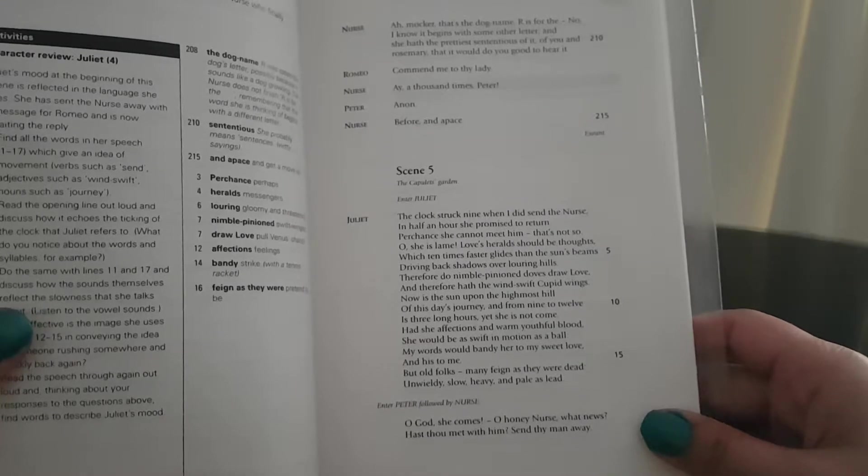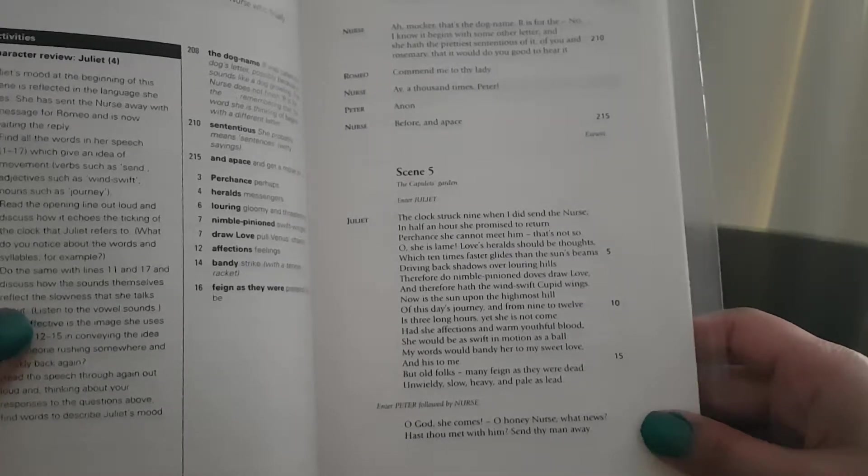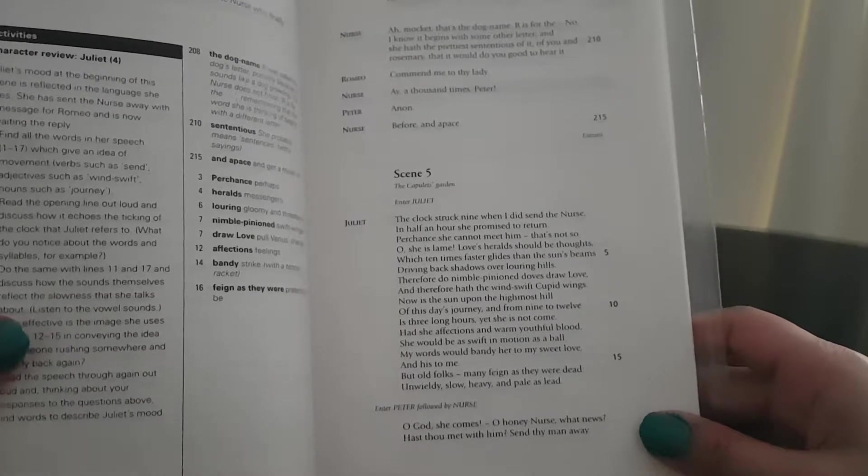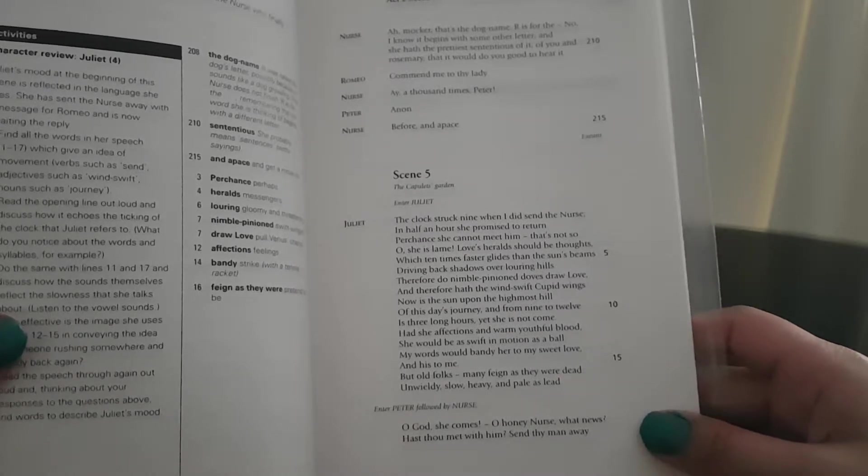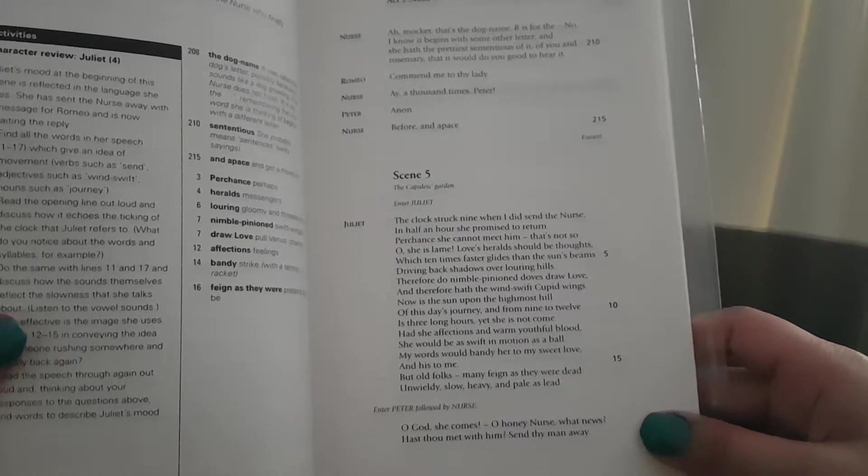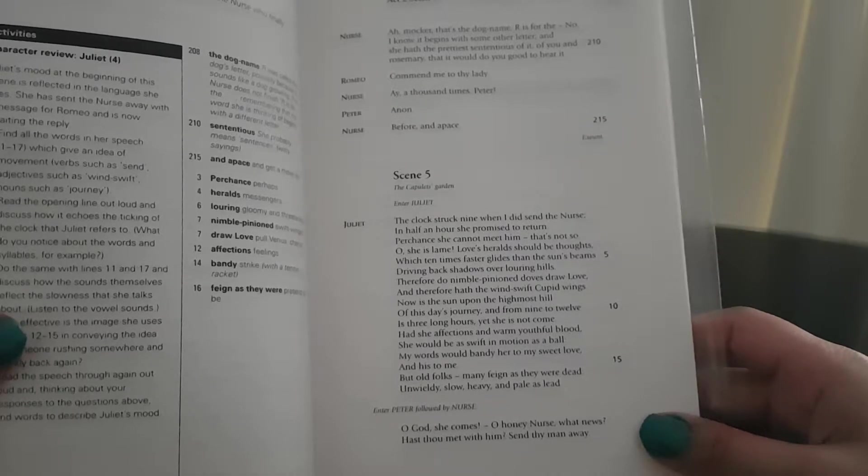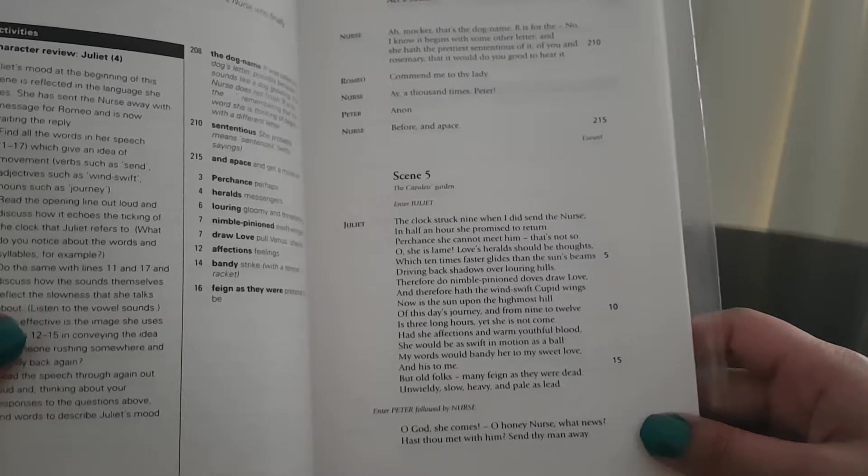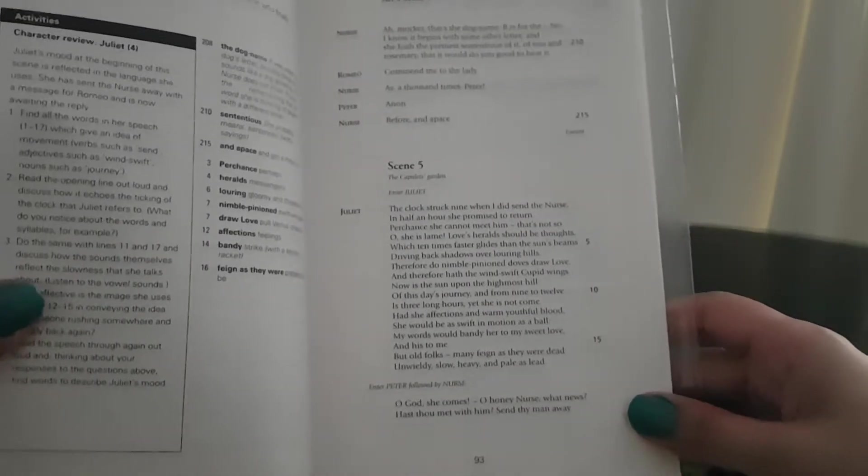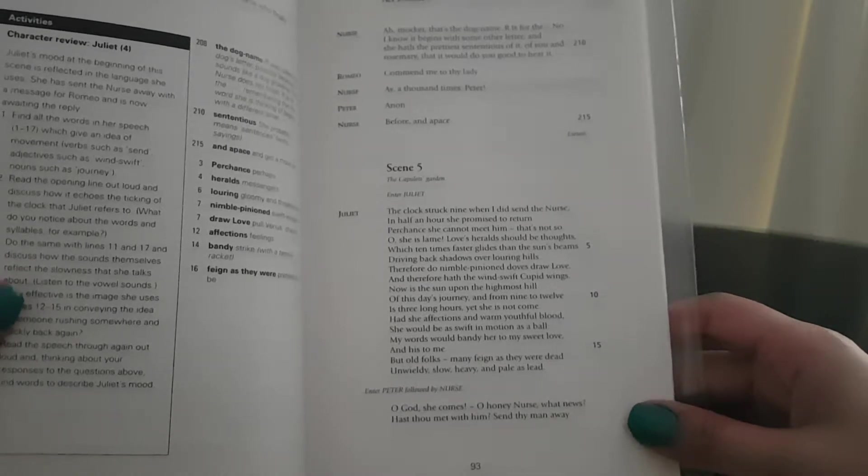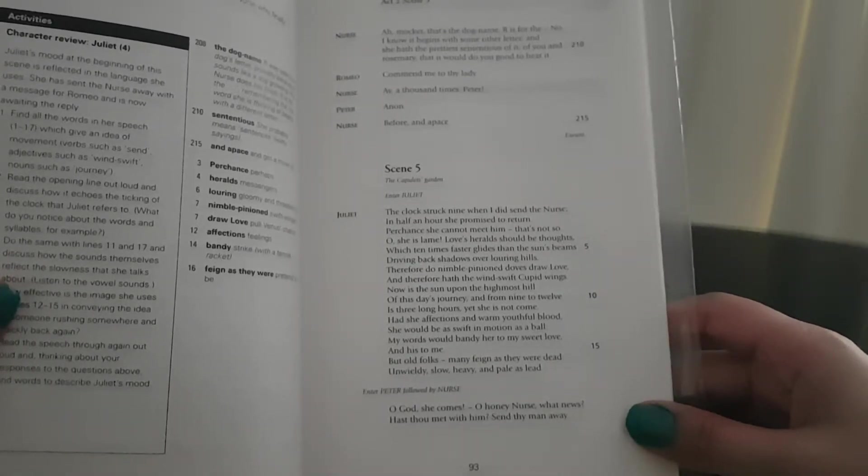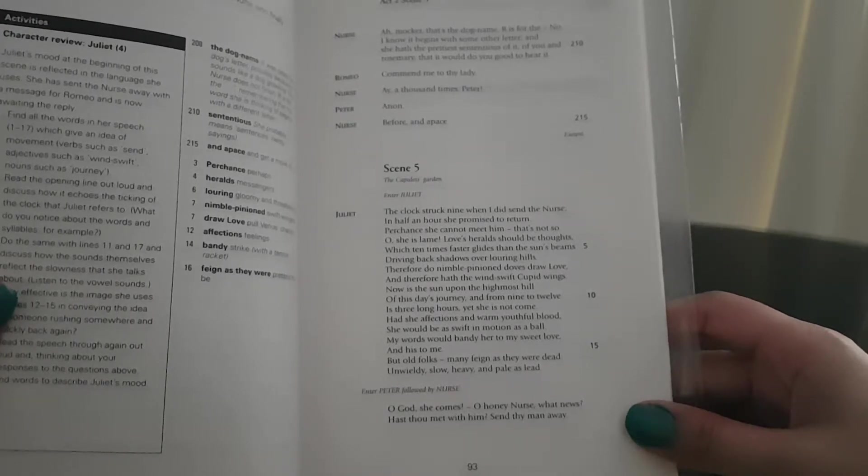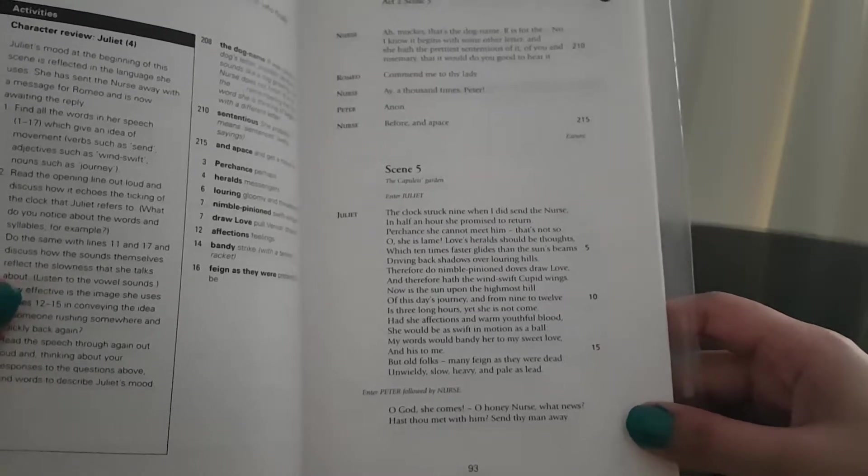Therefore do nimble-pinioned doves draw love, and therefore hath the wind-swift Cupid wings. Now is the sun upon the highmost hill of this day's journey, and from nine till twelve is three long hours. Yet she is not come. Had she affections and warm youthful blood, she would be as swift in motion as a ball.